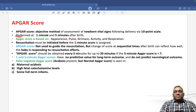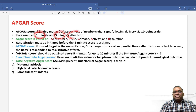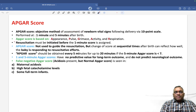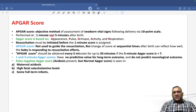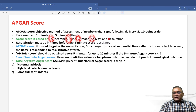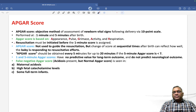So when will it be performed? It will be performed at 1 minute and 5 minutes after the birth. The name itself is the mnemonic: A is for Appearance, P is for Pulse, G is for Grimace, A is for Activity, and R is for Respiratory effort.